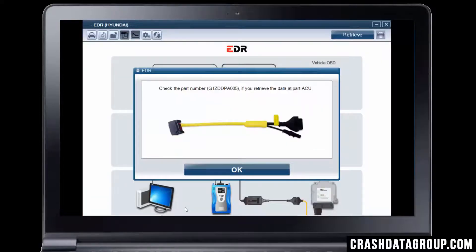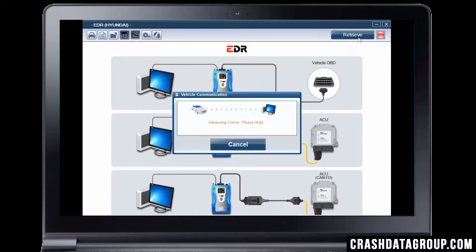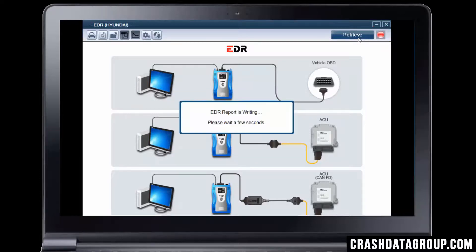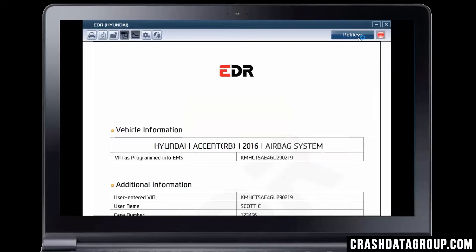The direct-to-module connection cable required for the ACU installed in this vehicle will be displayed at this point. This is not applicable to us since we're performing the download through the OBD port. Click OK. We're now ready to start the download. Click on the Retrieve button. The circle next to the Retrieve button will turn red during the data collection process. Several messages will be displayed indicating the progress of the download. When completed, the EDR report will be displayed on your screen.